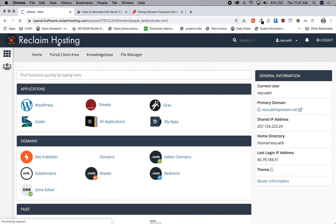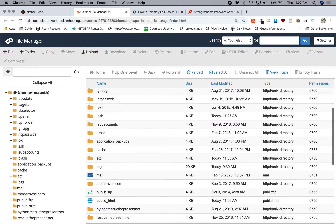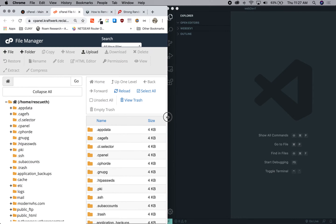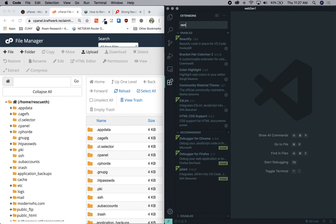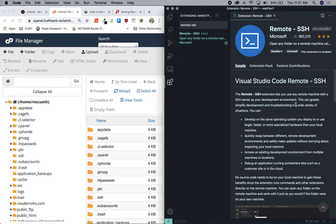So we can go back to Reclaim Hosting and look at the file manager — we'll leave it right here, because this is where we're going to be looking at our server from Visual Studio Code, hopefully in just a moment. So let's move this over and show Visual Studio Code. In Visual Studio Code, you need to have the extension installed called Remote-SSH. This particular extension needs to be installed for this tutorial to work.